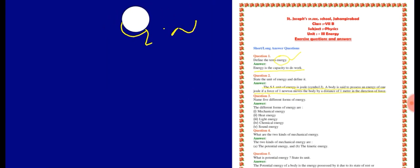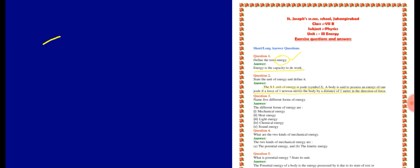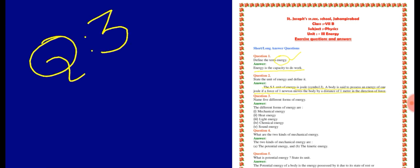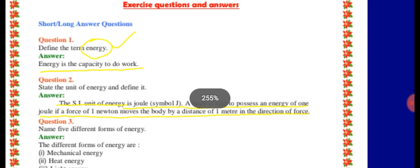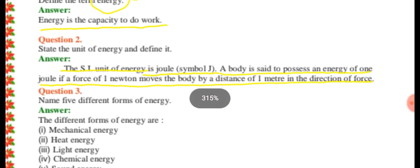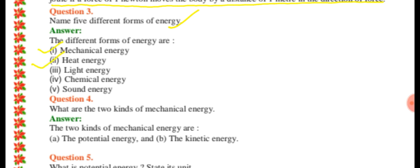Now question number 3: Name 5 different forms of energy. The different forms of energy are mechanical energy, heat energy, light energy, chemical energy, and sound energy. We have discussed 8 forms of energy in our book, but the question asks only 5. You should learn all 8 forms of energy, because sometimes inside questions can come.